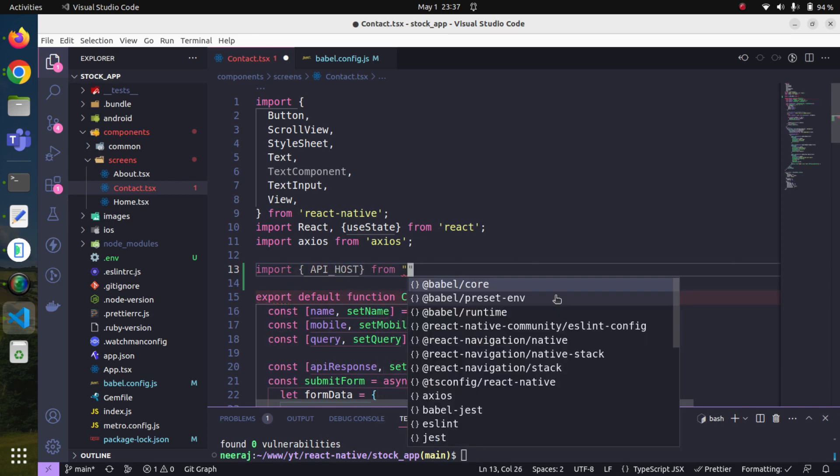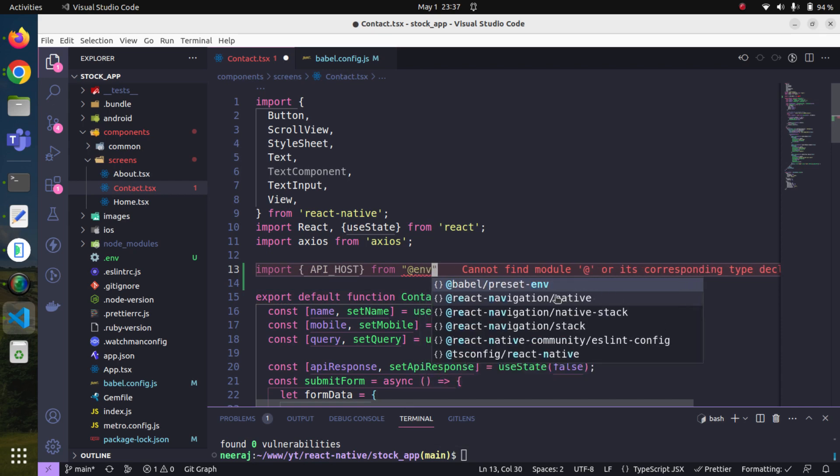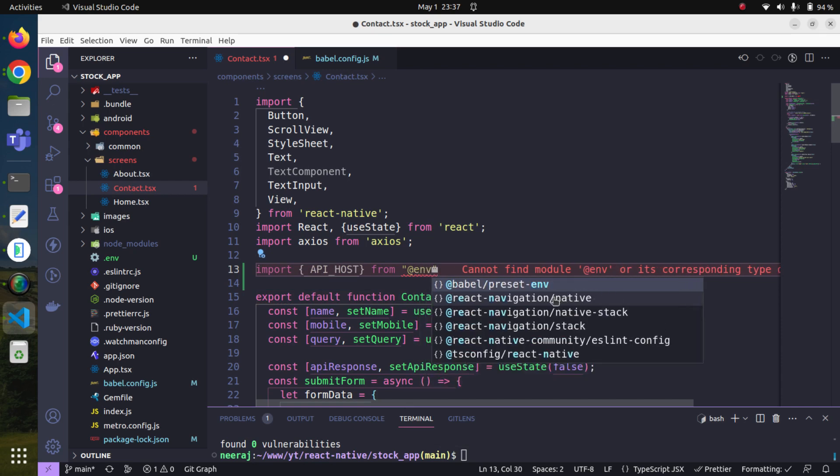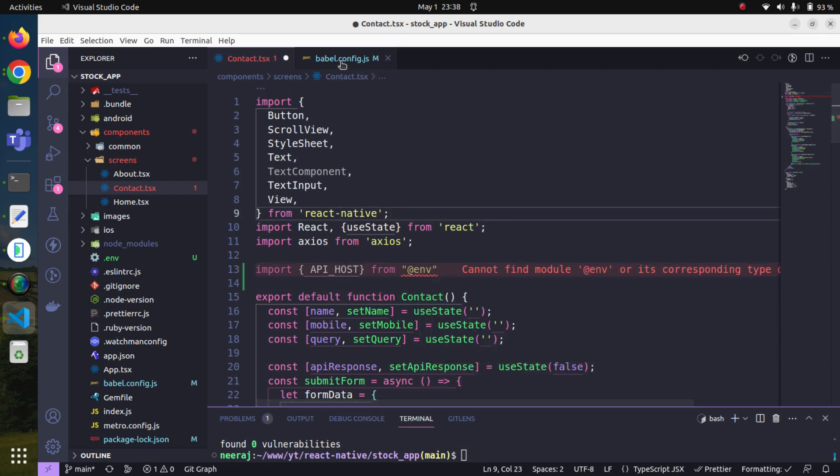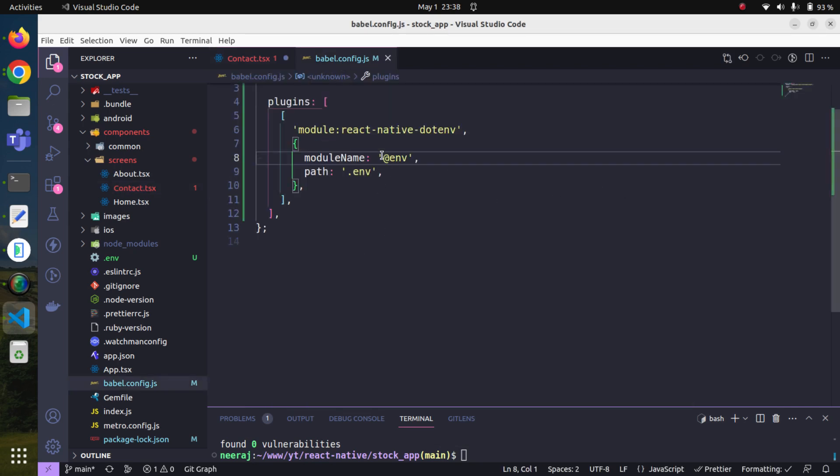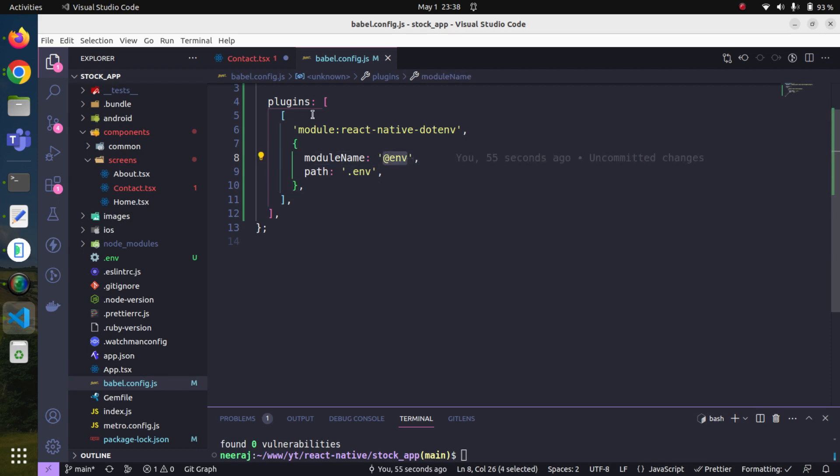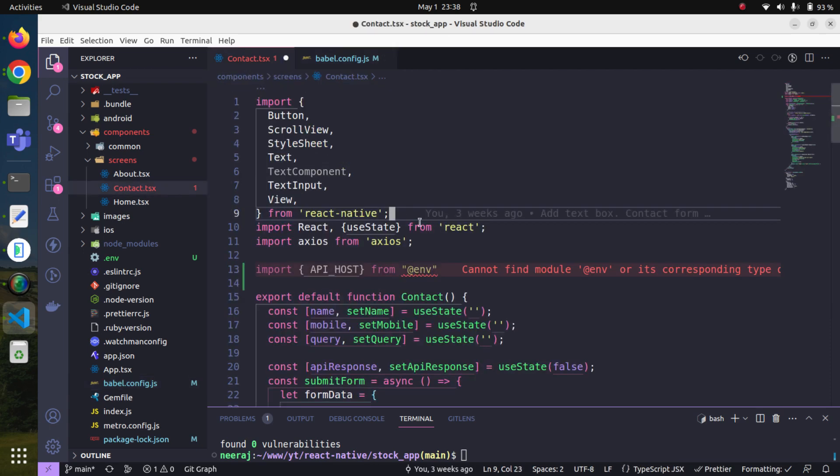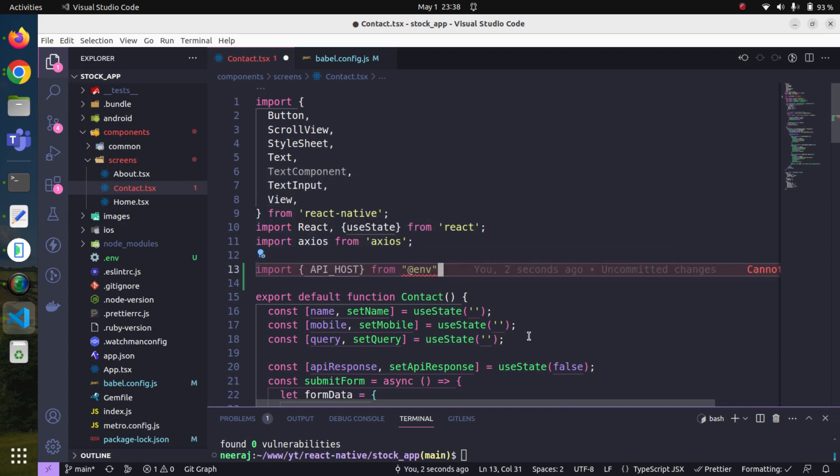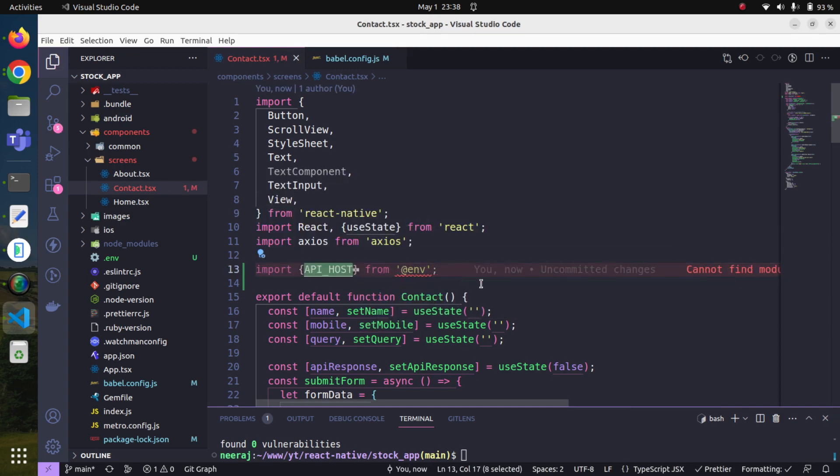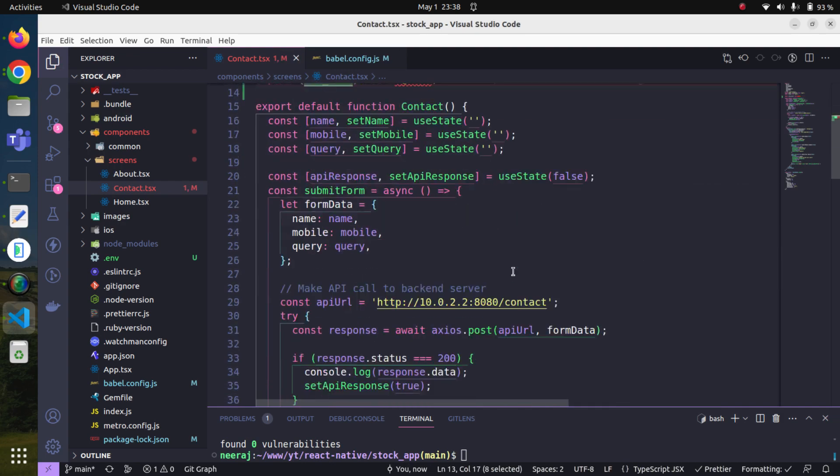From here we can say @env, and this @env is a module name - this is an alias for this one. We can import it like this, and now here we can